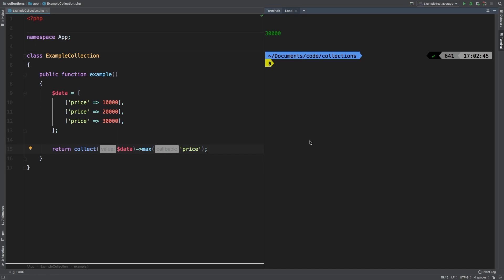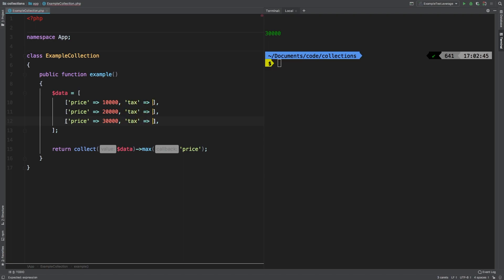Let's jump into a little bit more advanced example. What if we had two fields here that we're going to take a look at? So let's add another one and we'll call it tax. Now tax, I'll default each of them to 500 and then I'll change this one to 700 and this one to 900.